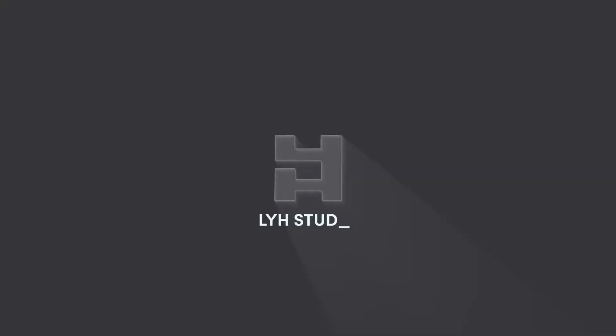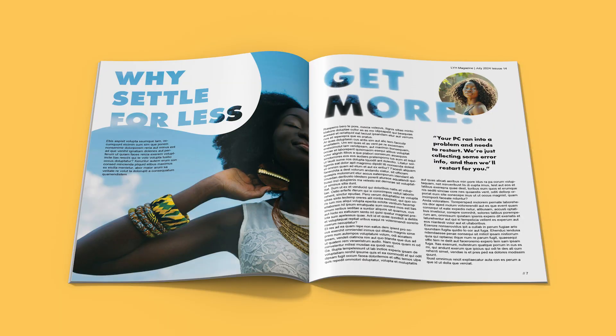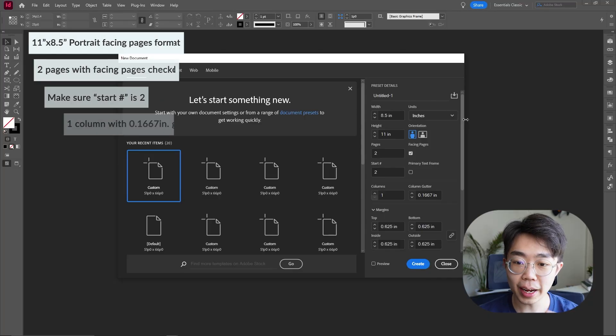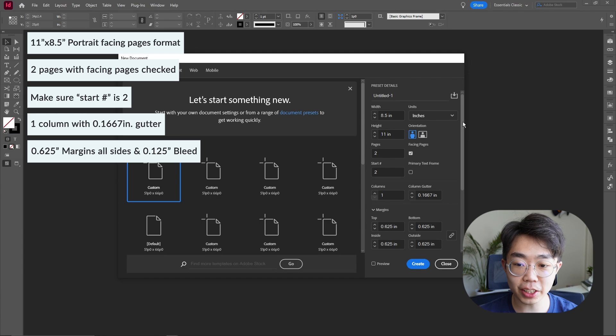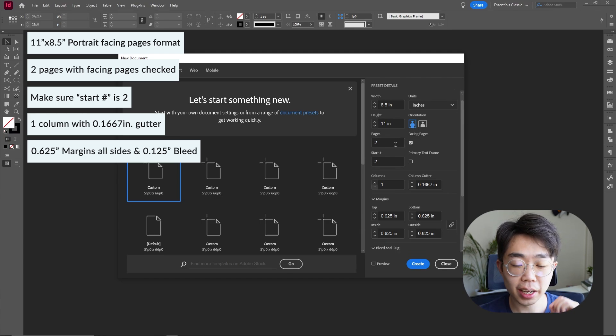Hey, this is Sam from My Wife Studio and today we're making this. As always, we're creating our document first — eight and a half by eleven inches, portrait orientation, two different pages.